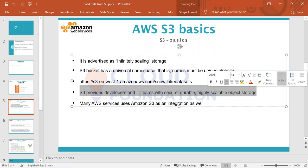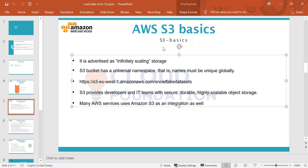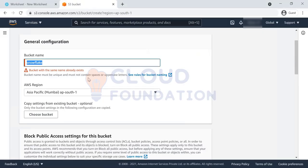As applications move to the cloud, the way they generate data is different. On-premises applications used transaction systems and log files saved in local servers or Windows directories. Now most applications run on the cloud, and they are developed so that they save data and log files directly to AWS S3. S3 is very cheap — if you compare S3 with other available services in AWS, S3 is very cheap.